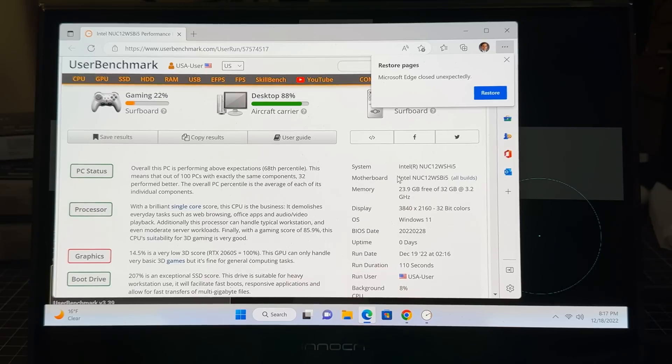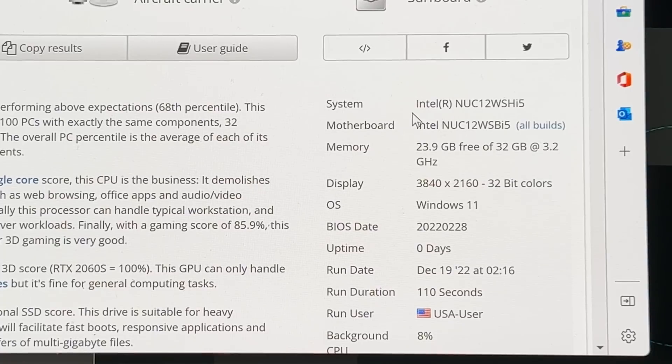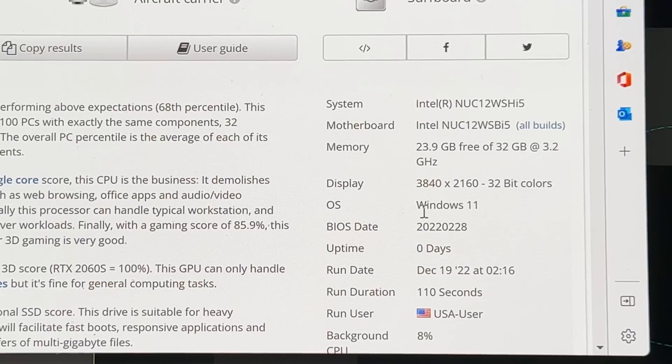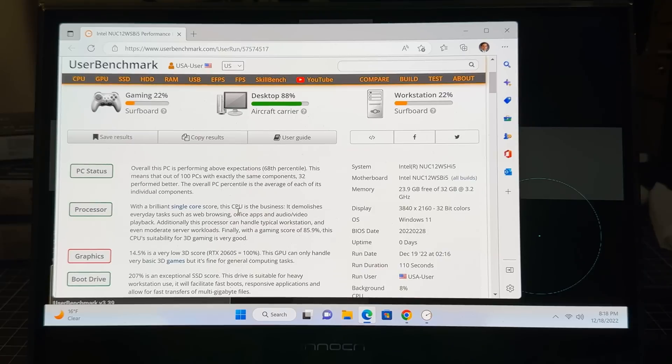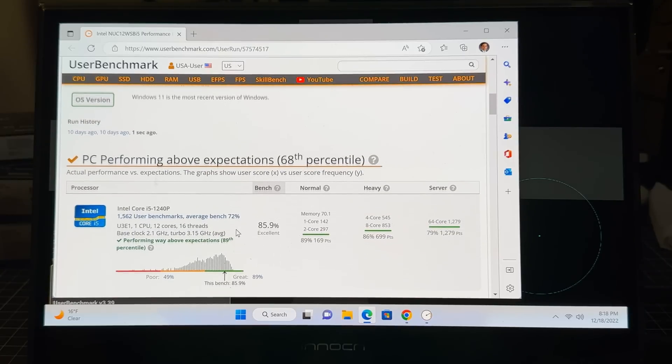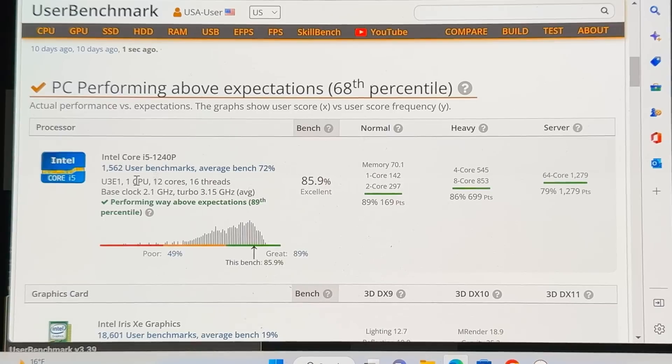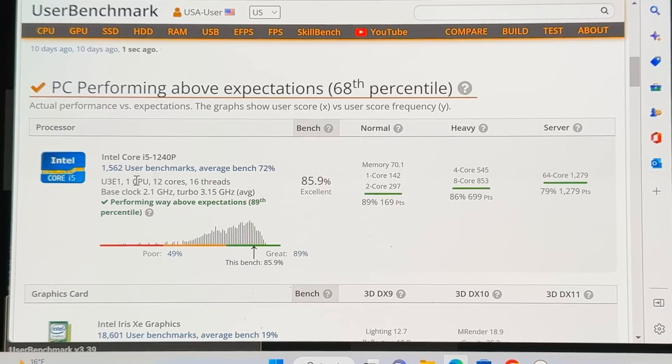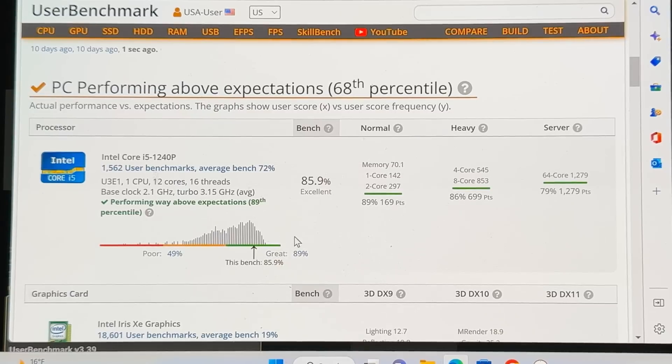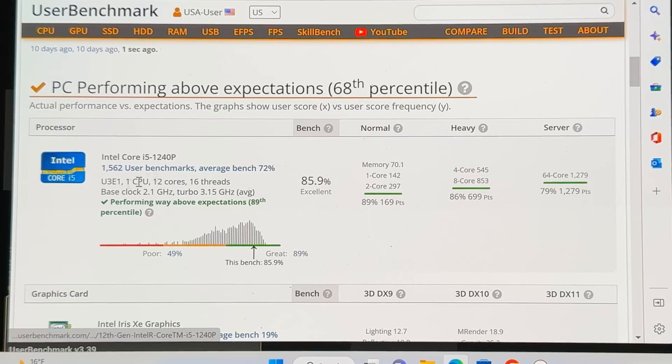So let's take a look at each one of the individual things here. And as you can see here, it is identifying the device as it should. You know that it is an Intel NUC, and you can see the model number, available memory, the resolution it's running and the fact that it is running Windows 11. So here you can see from a processor perspective, it is doing extremely well. It's basically scoring way above expectations, 89th percentile, which is good for a device of this type.